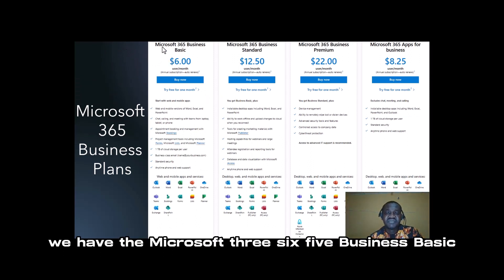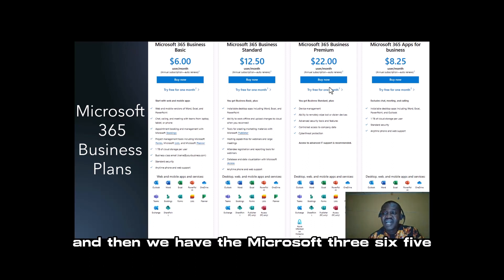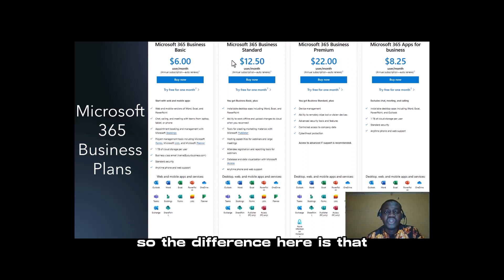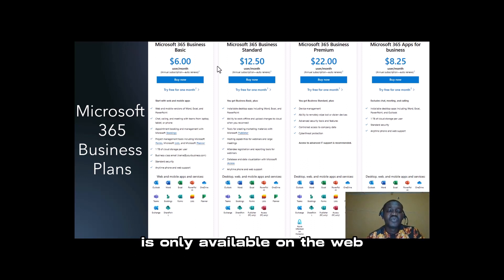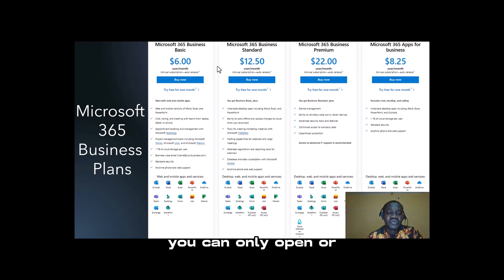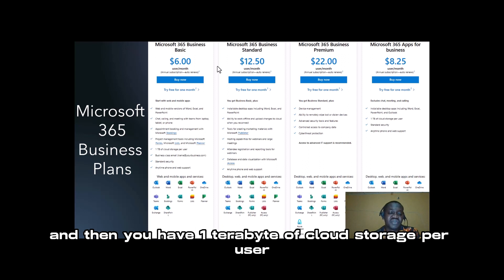The difference is that Microsoft 365 Business Basic is only available on the web — you can only use these services on the web — and you have one terabyte of cloud storage per user.